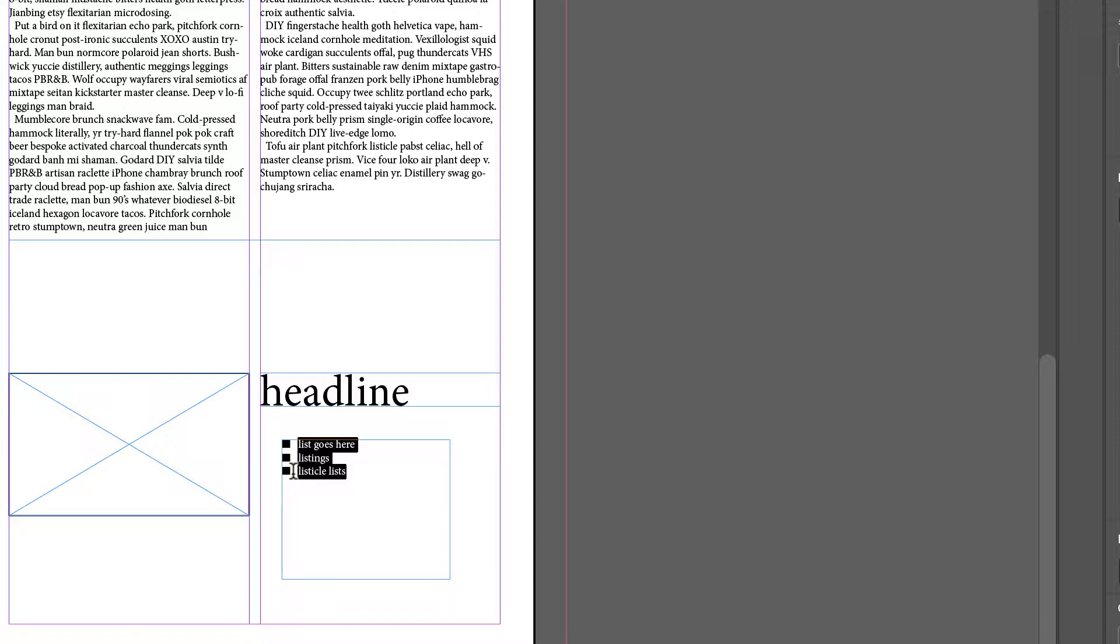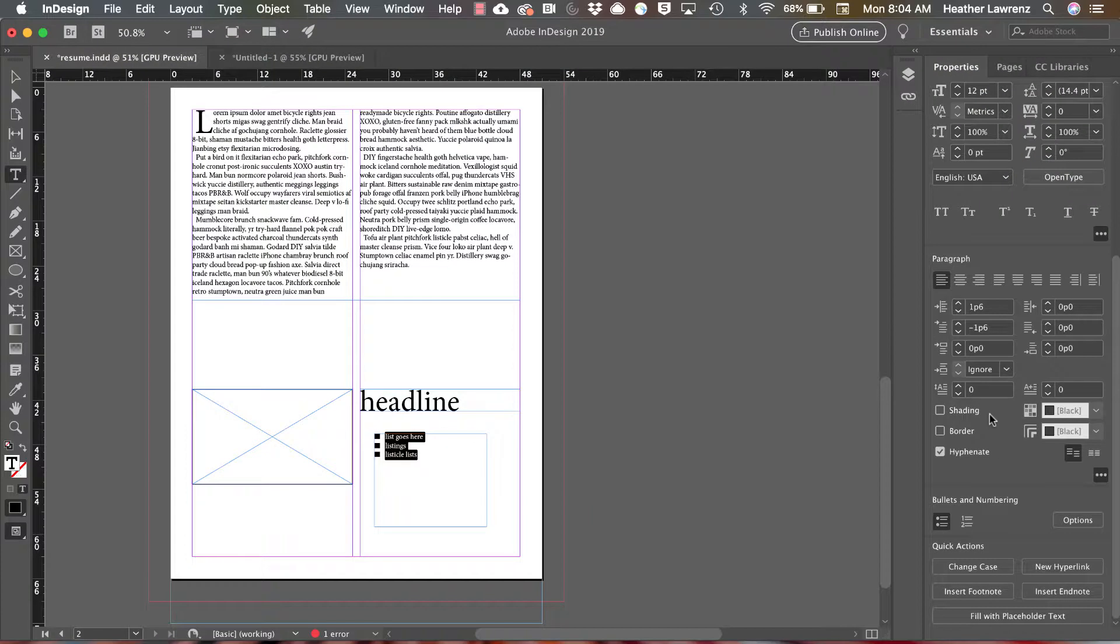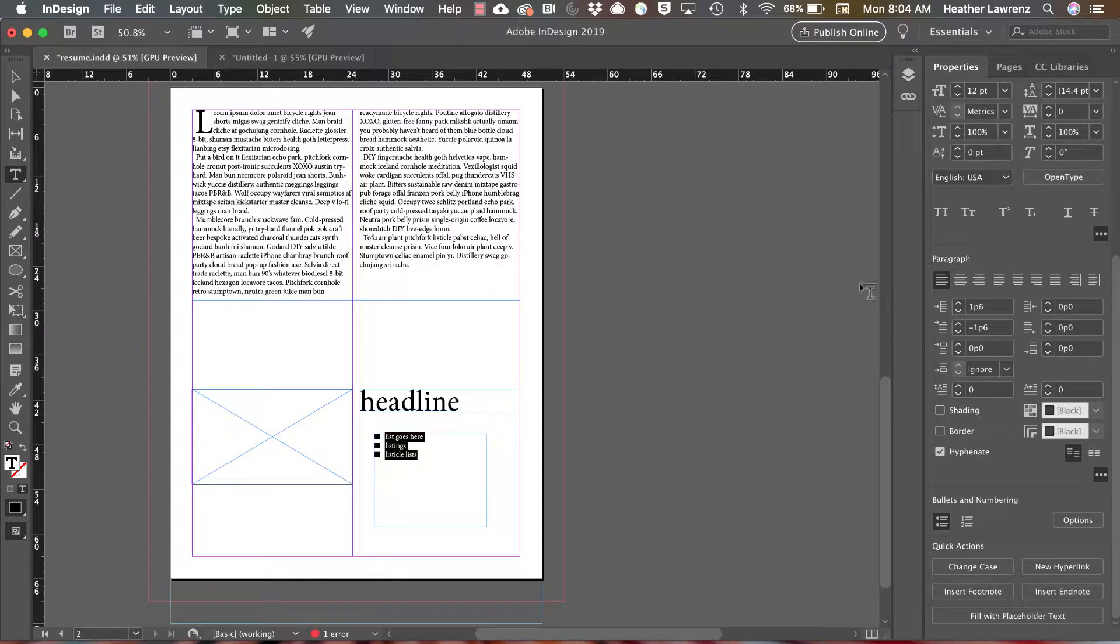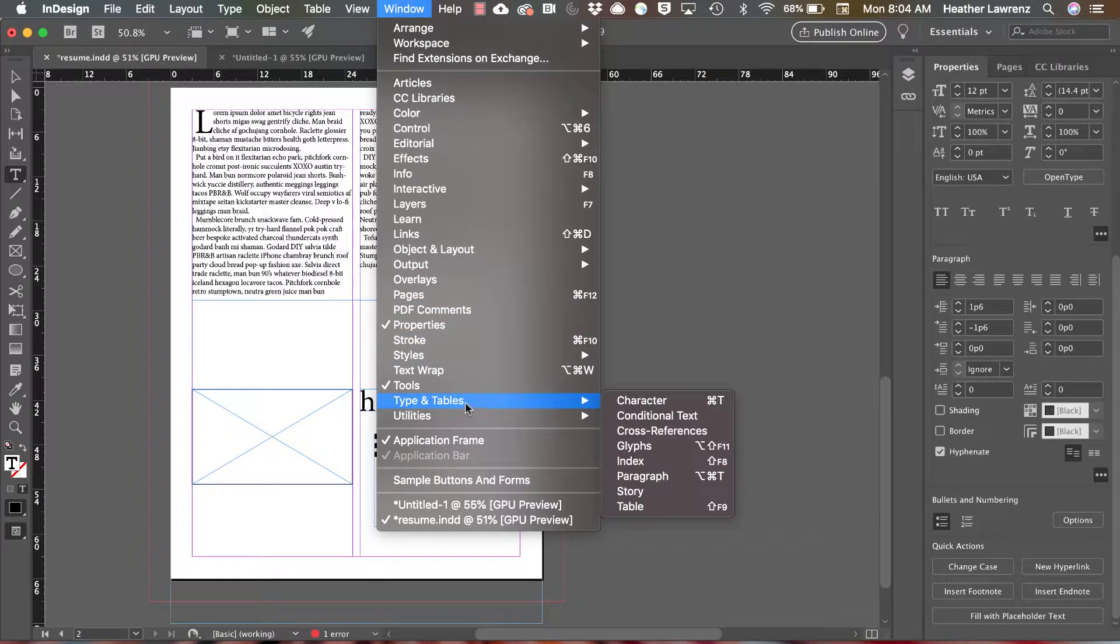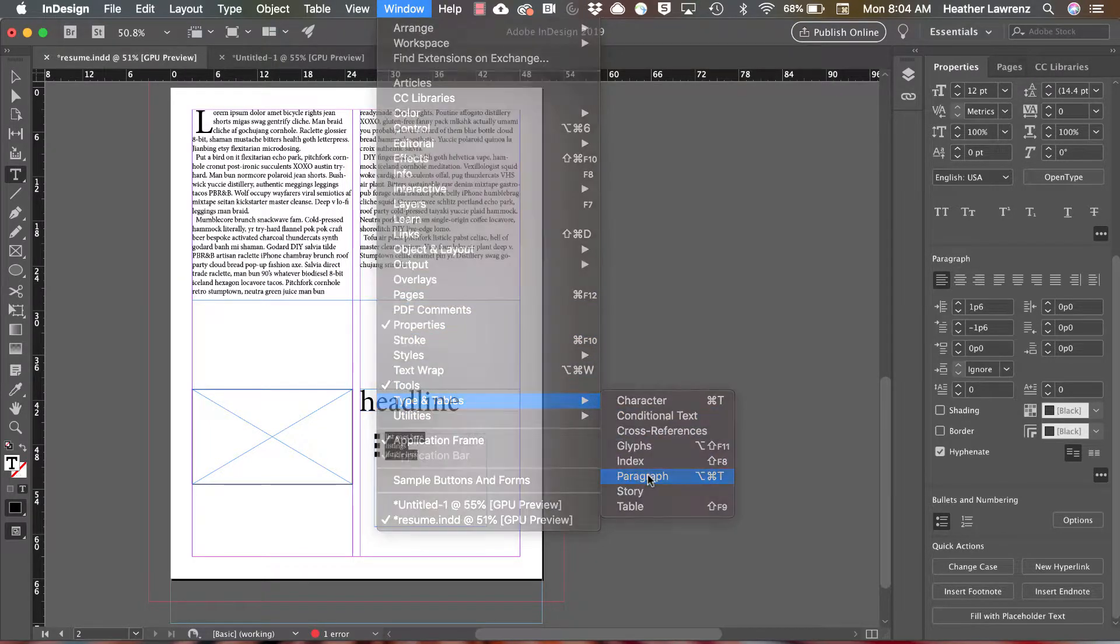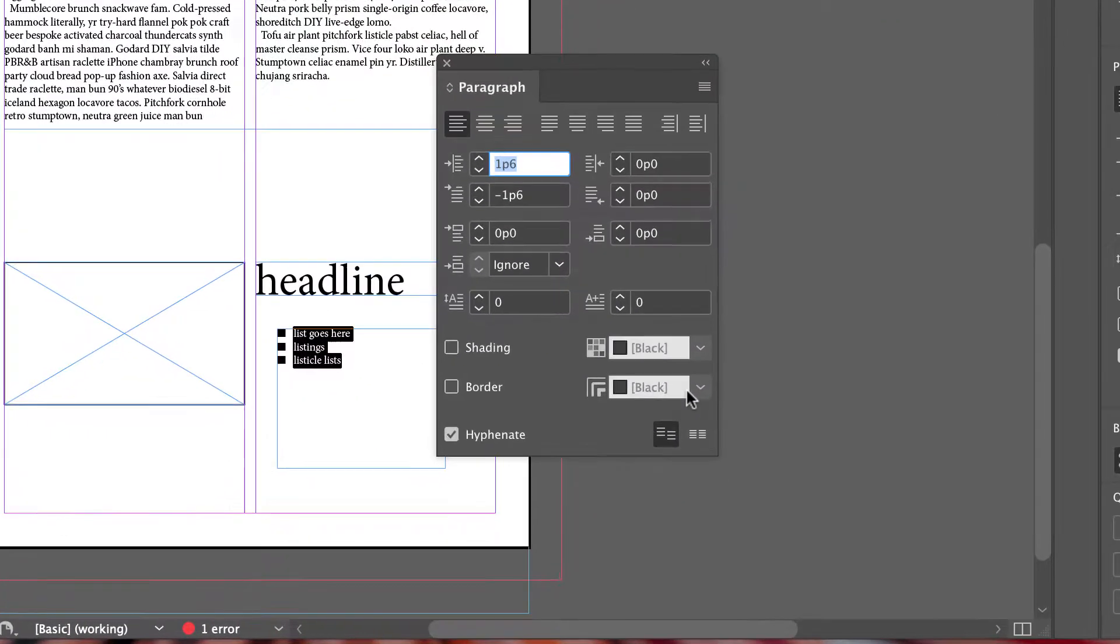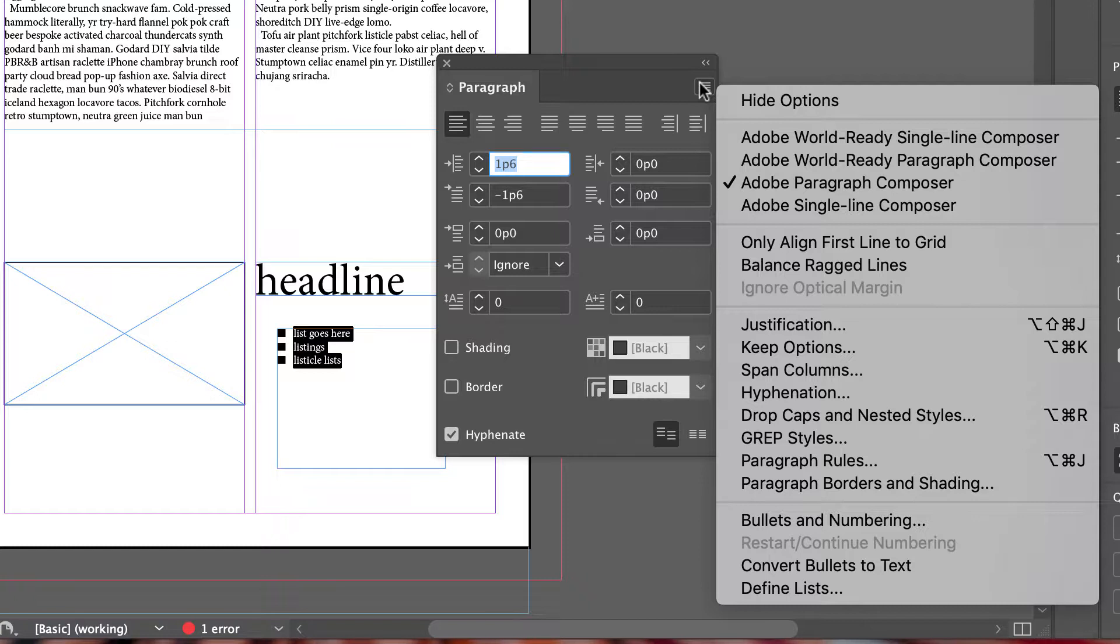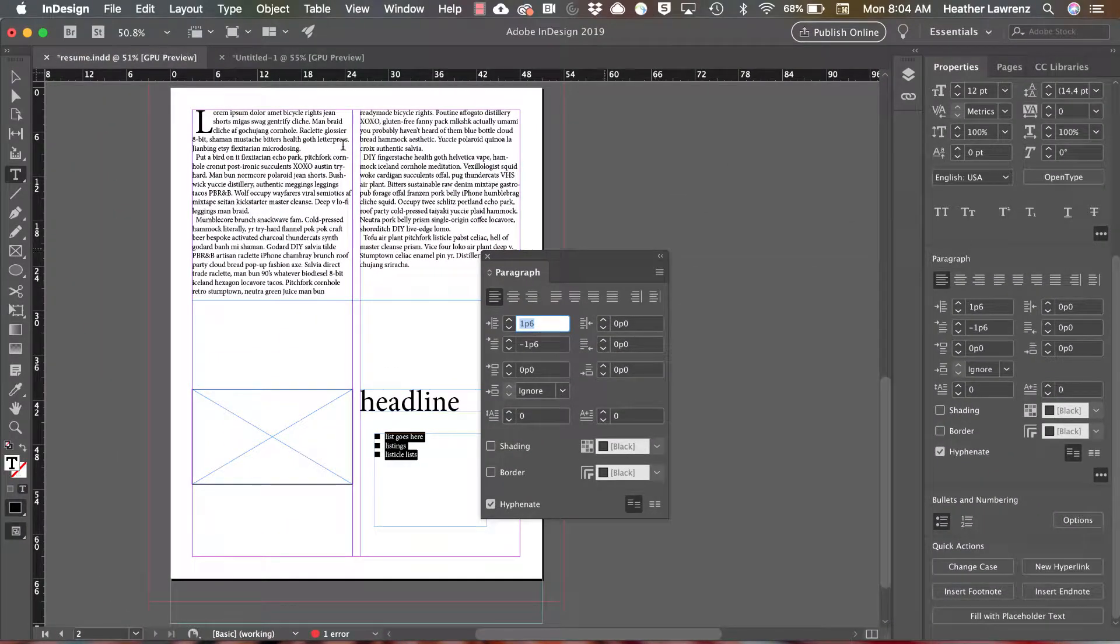So the properties panel allows you to edit paragraph formatting quickly, but there may be other features you want to change. Many of these options are under window, type, and paragraph. While this looks similar to the properties panel, if you use the drop down menu, you have more options. One of the options I like in here is span columns. Let's see what that looks like.